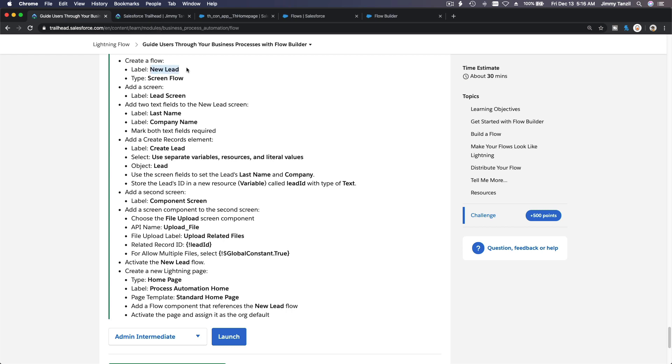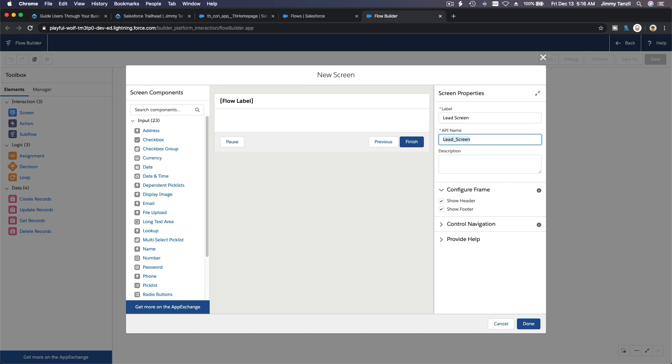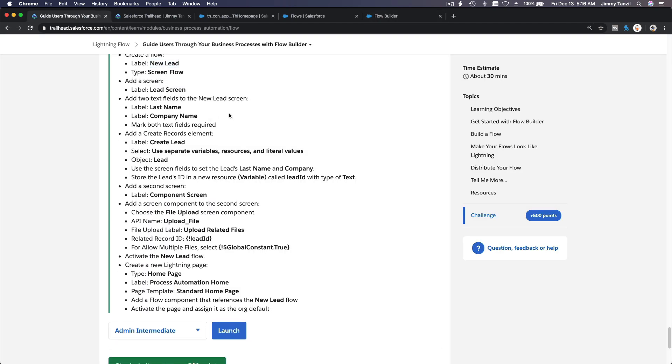Let's see, again add a screen and then when we save it make sure we label it New Lead for the flow. So we have add a screen label lead screen. Let's do that flow label here.